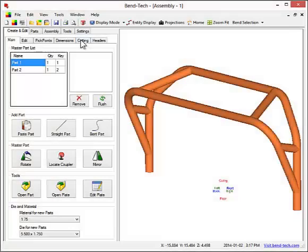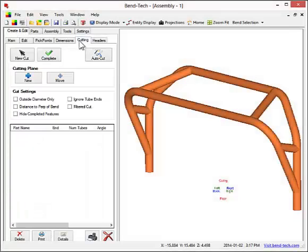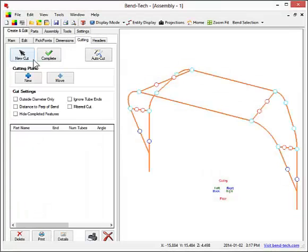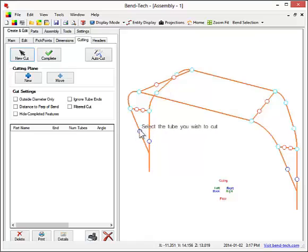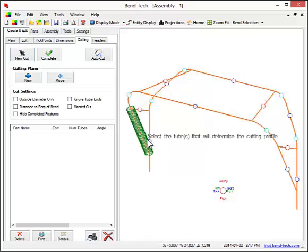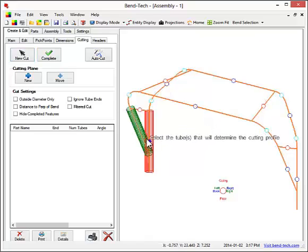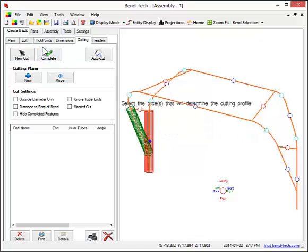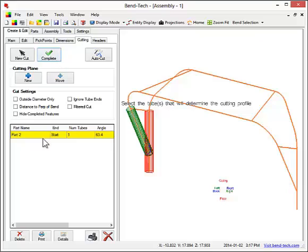Now back in assembly, we have the ability to create cutting wrappers or instructions for hole saw notching. To do this, simply select the feature that you want to cut, then select the feature you want to cut it to.